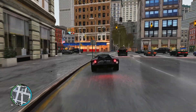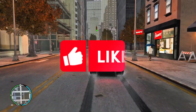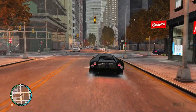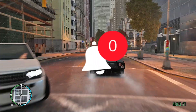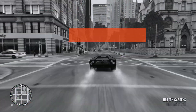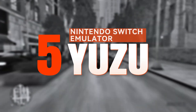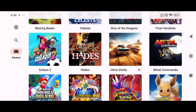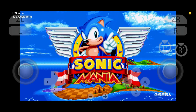Before we start the video, please like and subscribe to our channel and don't forget to hit the bell button. First up, we have the Yuzu emulator. Yuzu is the most popular and open source emulator with no ads and excellent compatibility with Nintendo Switch games.